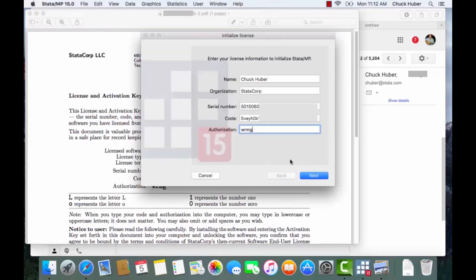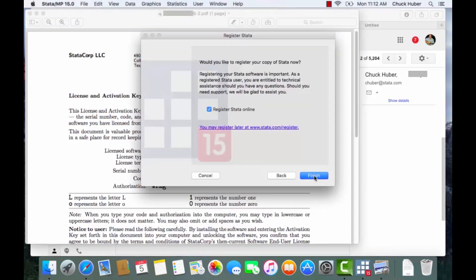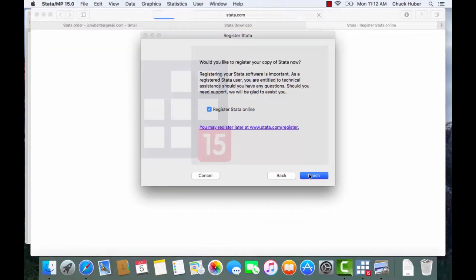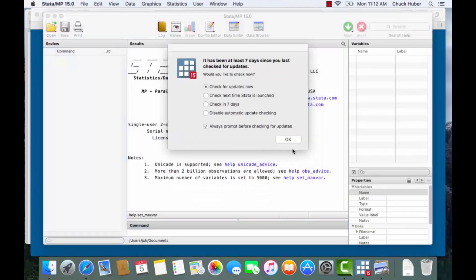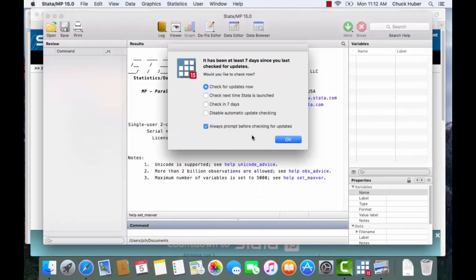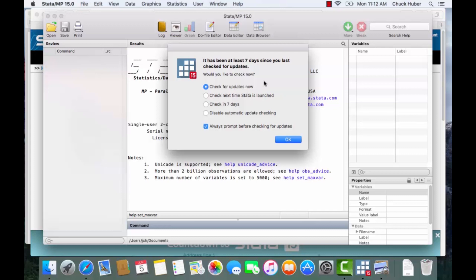So we're going to go back to Stata, I'm going to click Next, and I'd like to register Stata online after I finish so I'm going to click finish. Now Stata prompts me to check for updates. Now because this is brand new there's no point in checking for updates at the moment, but if you purchase this after the release date there may be new updates available so you would want to click check for updates.